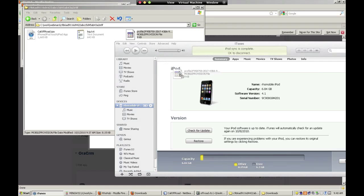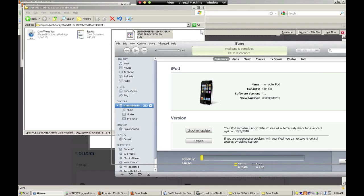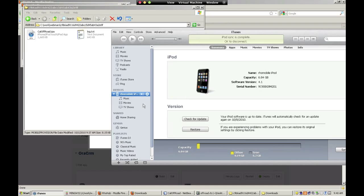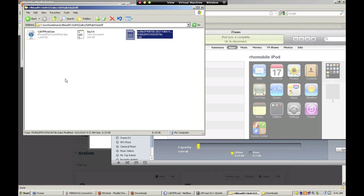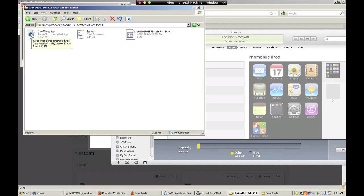First, drag the provisioning profile into iTunes. You'll then select your provisioning profile in iTunes, and then double-click the app to add it to your iTunes.